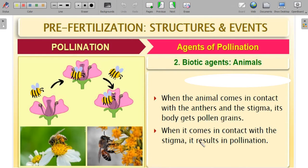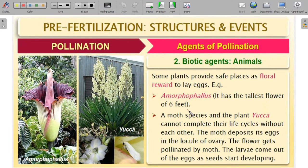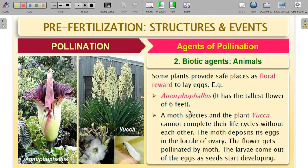When an insect comes in contact with an anther and then a stigma, its body carries pollen grains; when it contacts the stigma, pollination results. There are some associations called symbiotic relationships — a relationship where both interacting organisms are benefited. For example, lichens, which you learned about in grade 11, are an association between algae and fungi. The algae prepare food for the fungi, and the fungi help in moisture absorption and provide nutrients — both are mutually benefited.